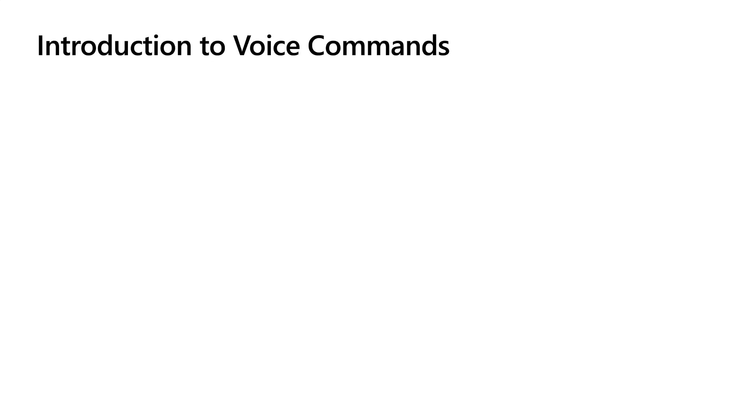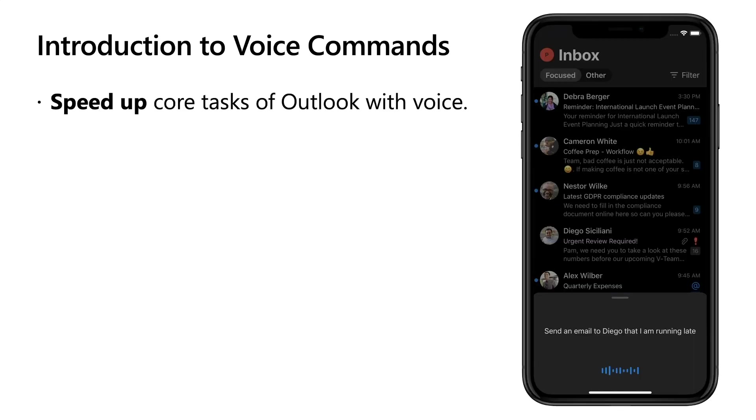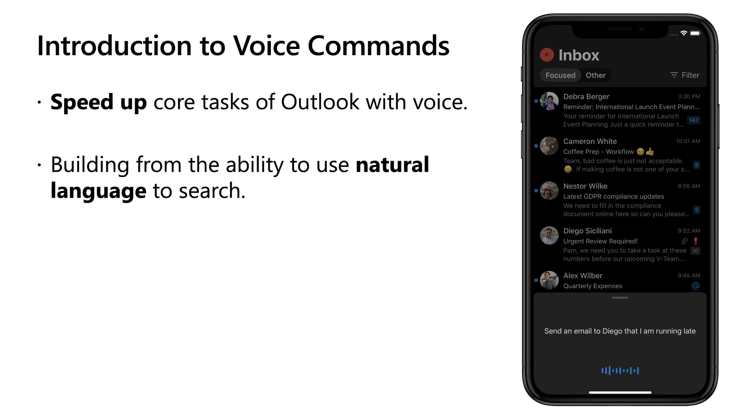Now, let's talk about voice commands. Voice commands are a new experience to speed up everyday Outlook tasks, such as sending a quick email, setting up a one-on-one, or initiating a call through the use of voice. They build upon natural language search, where you can find people, documents, and meetings just by using your voice.